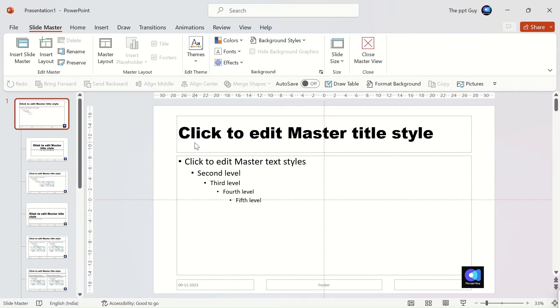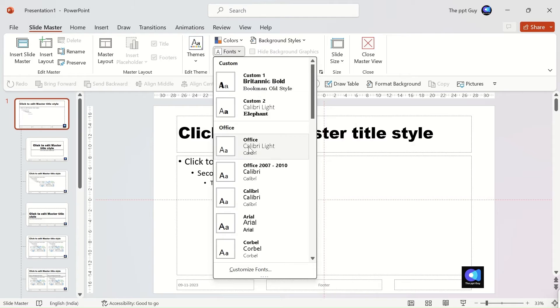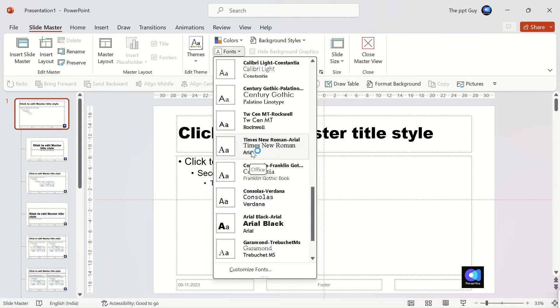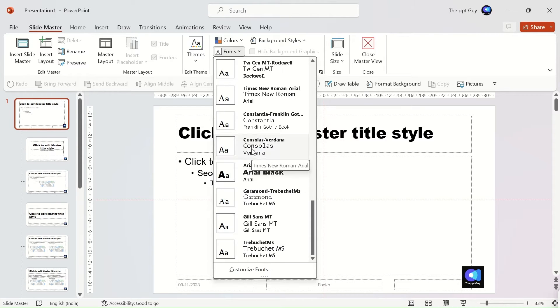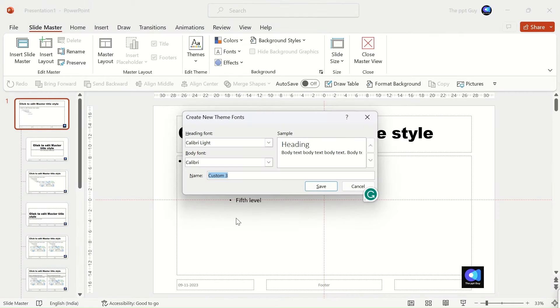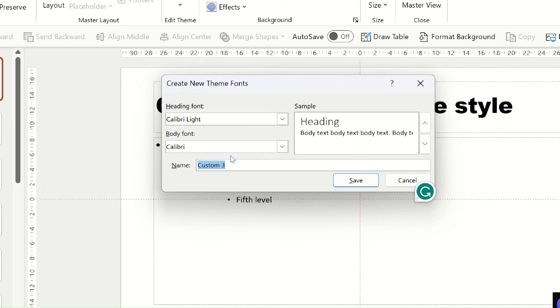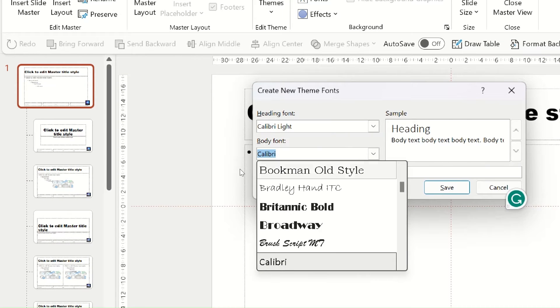You also have the option to select fonts as your default in the presentation. Let's try it. Under the slide master tab, click on fonts. At the bottom, you can see the customize fonts option. Two fonts are set as default in slide master. One is the heading and the second is the body. We'll change the body font to elephant and save it.